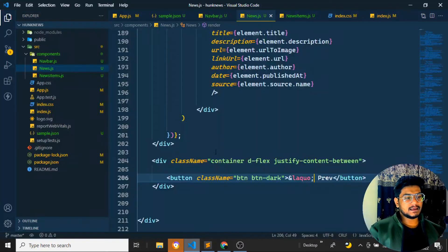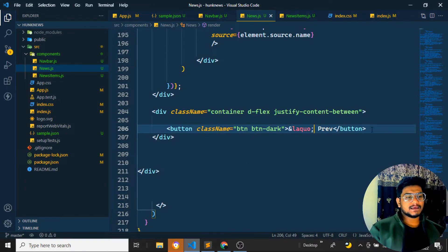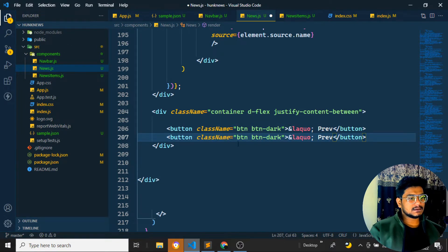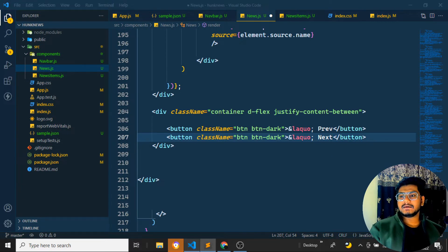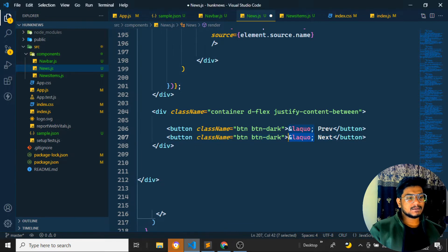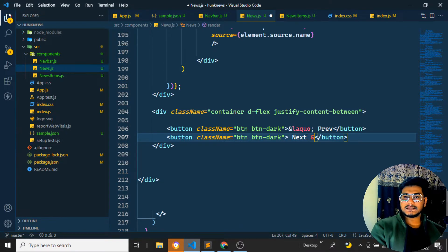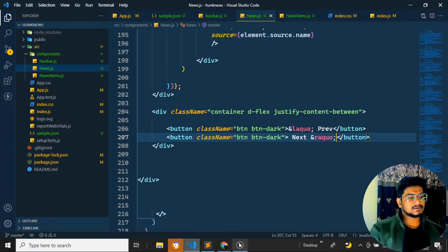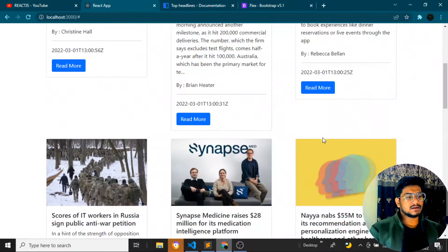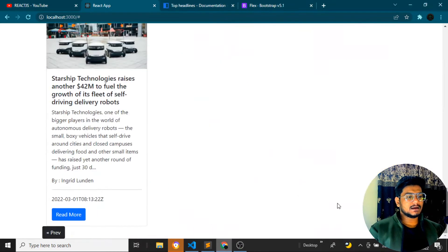Now I need to create the next button the same way. I'll copy the previous button, change the label to 'Next', and for the right-pointing double arrow I'll use the HTML entity ampersand raquo. After saving, you can see I now have both a previous and a next button displayed.